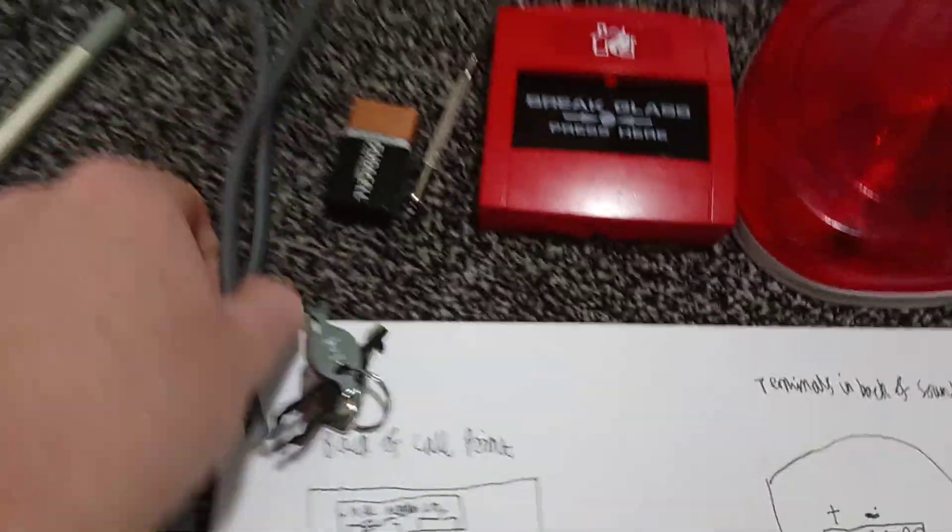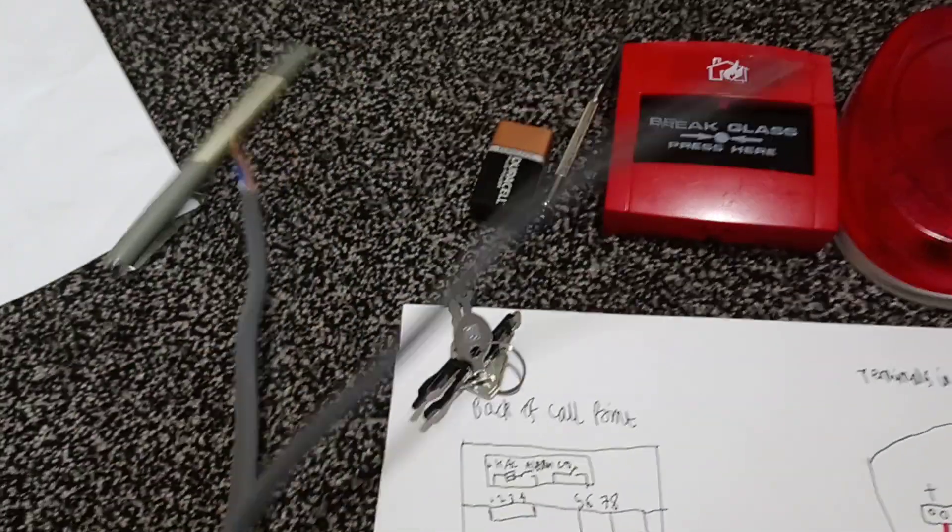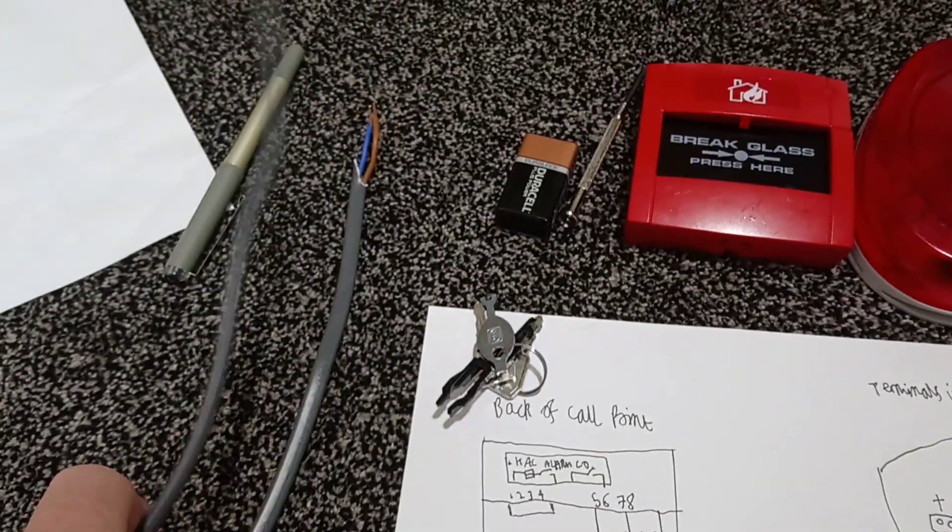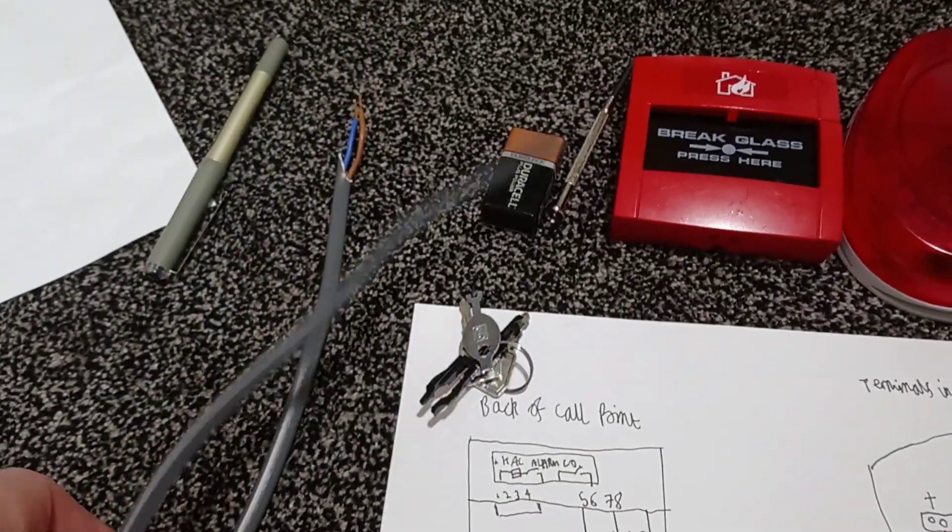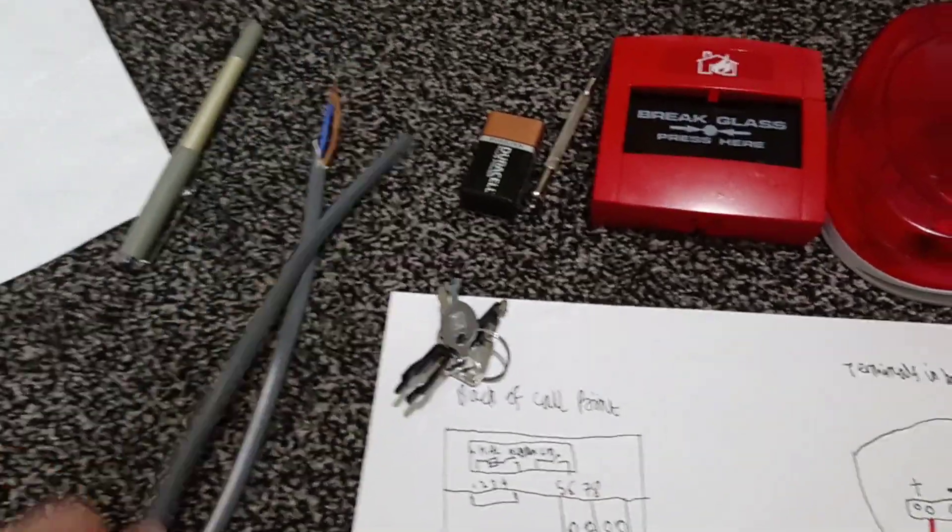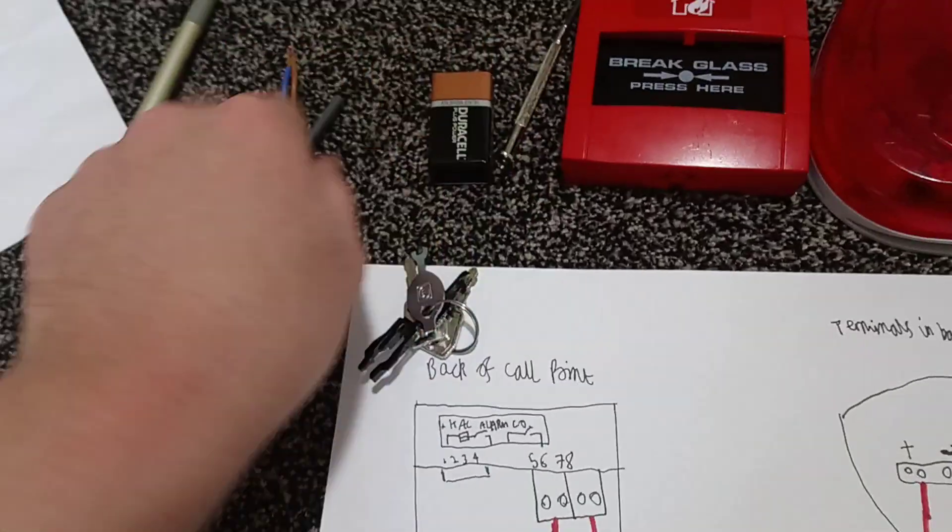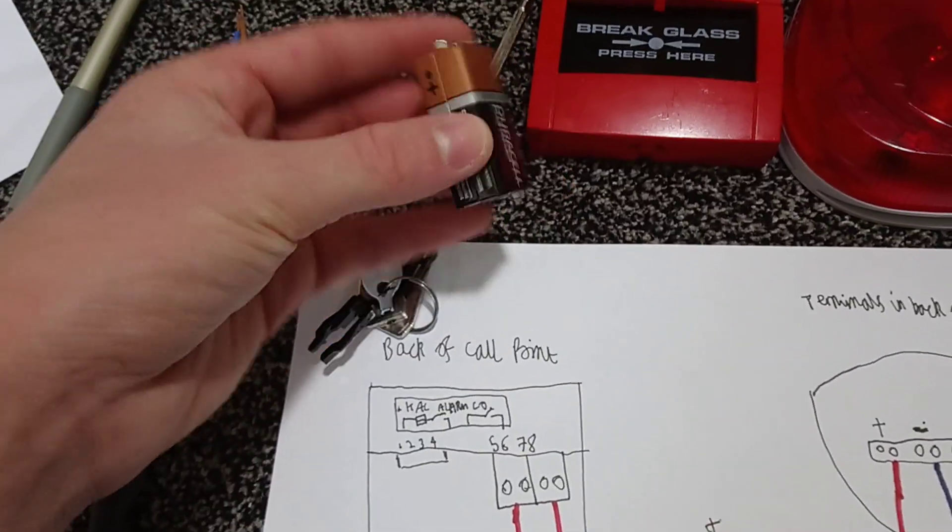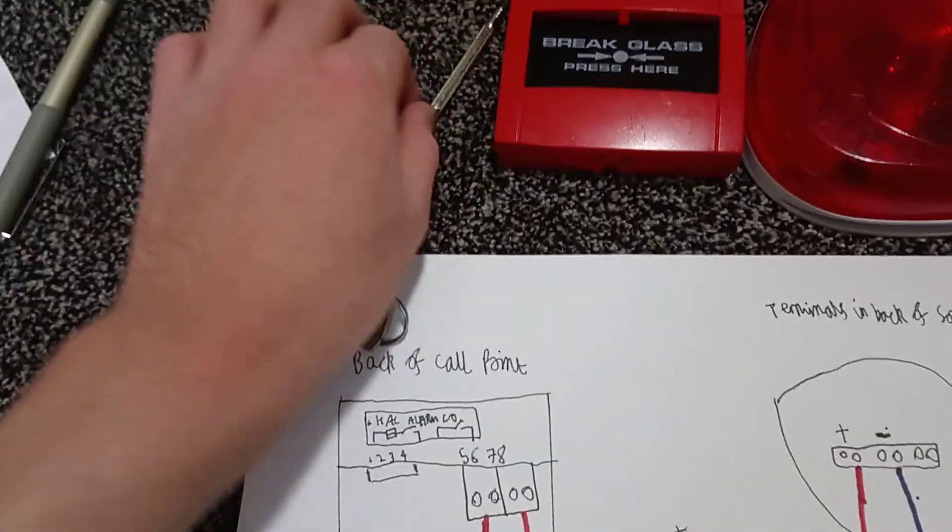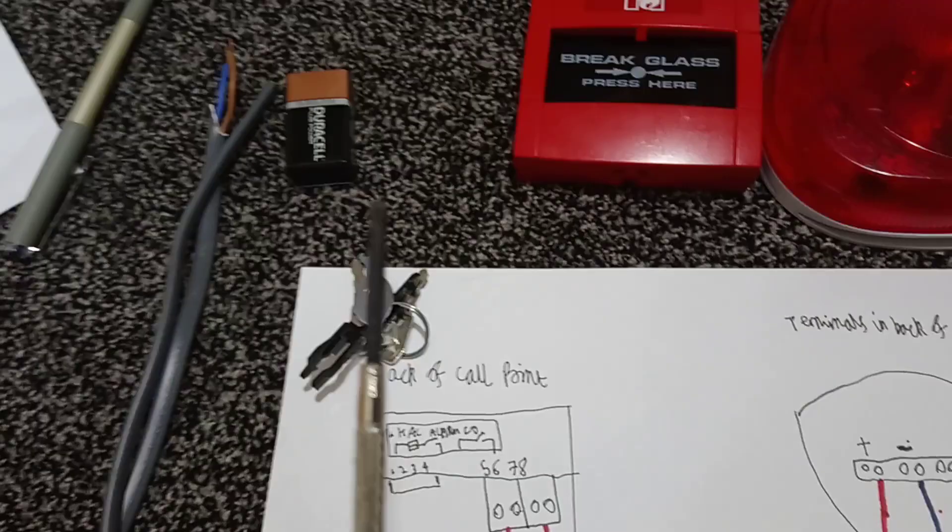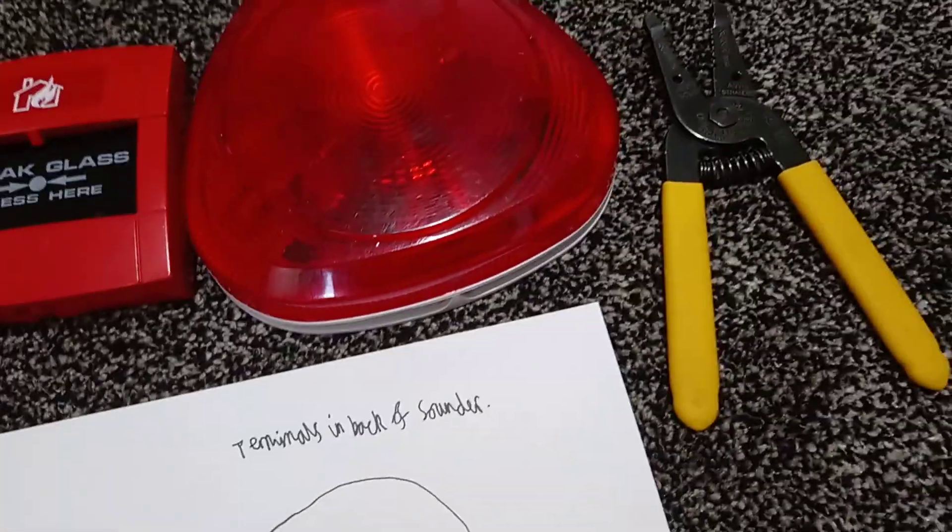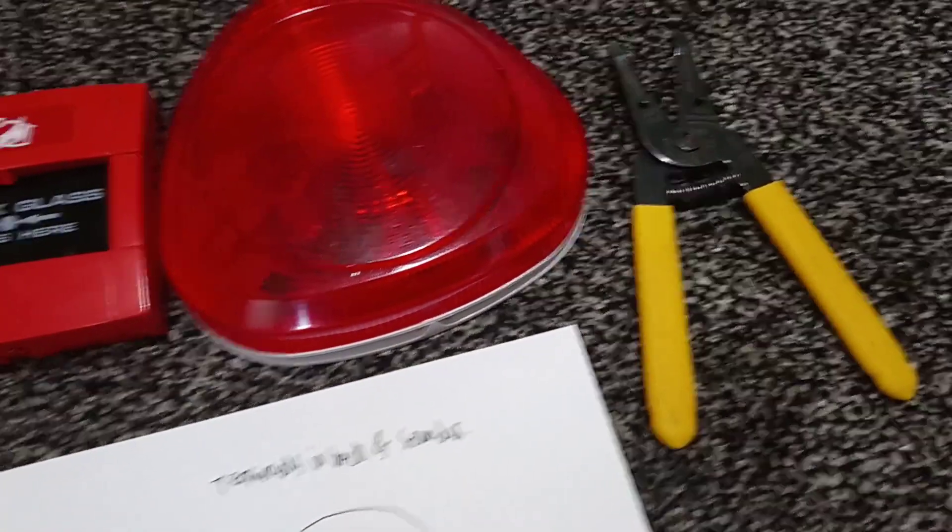So what you need is you'll need some wire. I've just got some twin and earth. This is what's used in lighting circuits. It's 1 mil, a 9 volt battery or other power supply, and a small flathead screwdriver and some wire strippers.